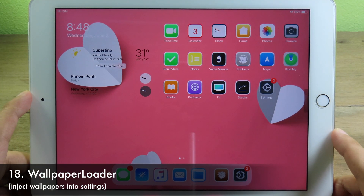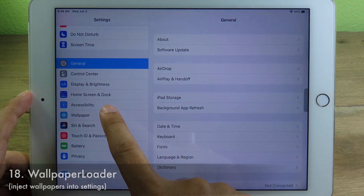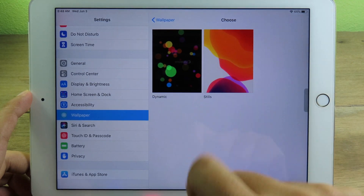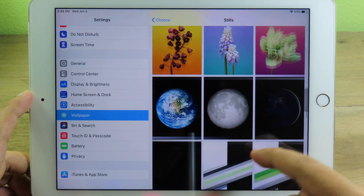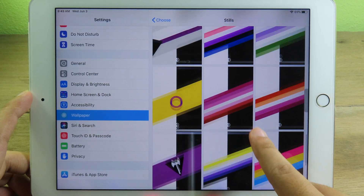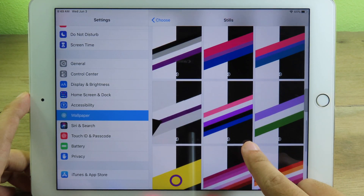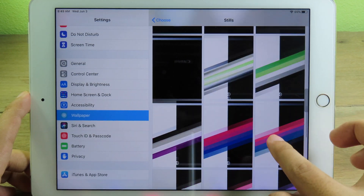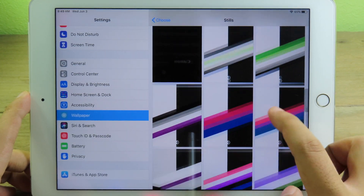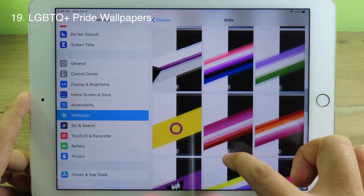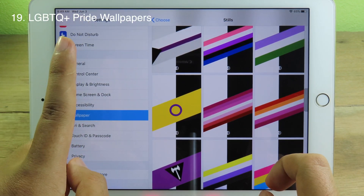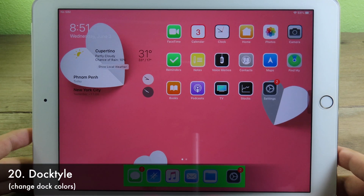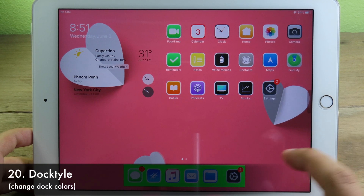WallpaperLoader lets you inject additional wallpapers into Settings. Go to Settings, then Wallpaper, choose a new wallpaper, tap Stills, and scroll all the way down — you'll see new additional wallpapers added by WallpaperLoader. You need both WallpaperLoader and the additional wallpaper pack installed.